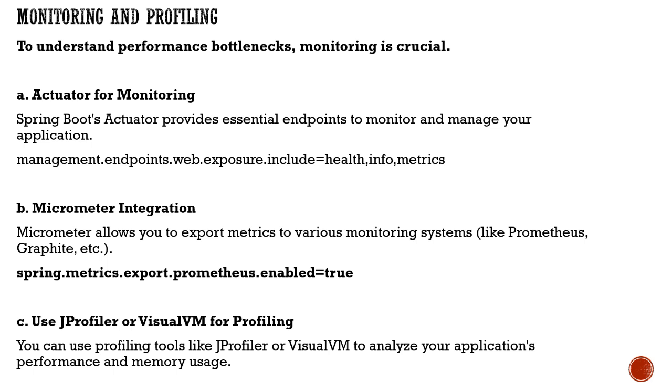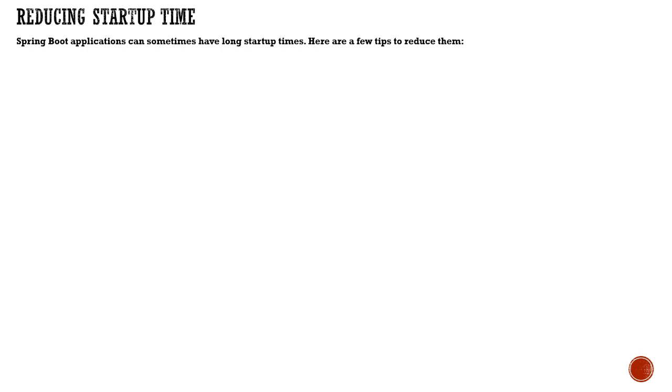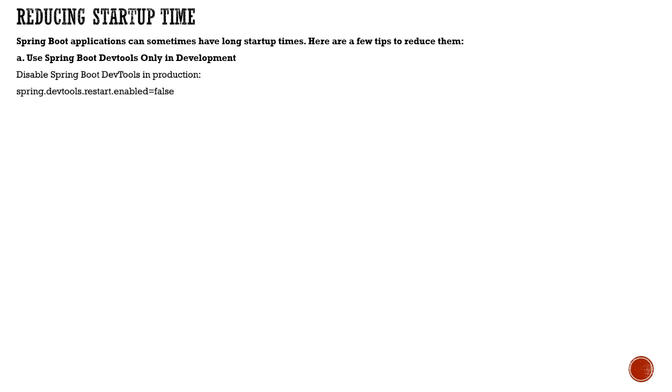Reducing startup time plays a very important role where your application gets started. Increasing that time will significantly improve performance. You can use Spring Boot dev tools to restart your application.